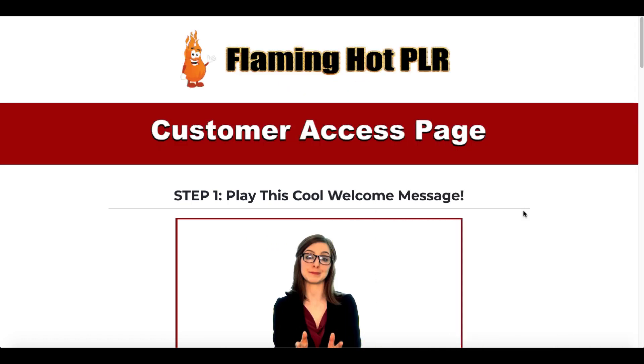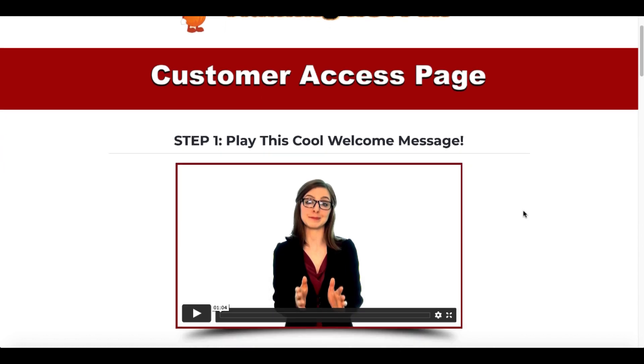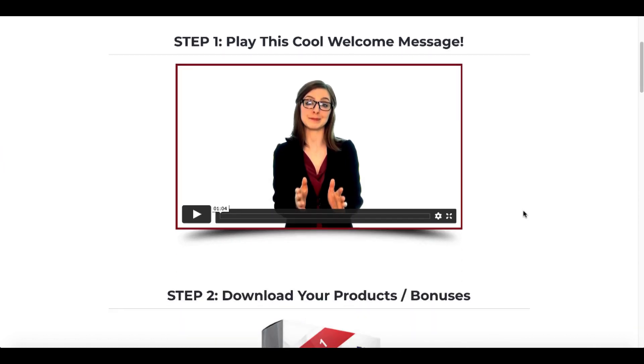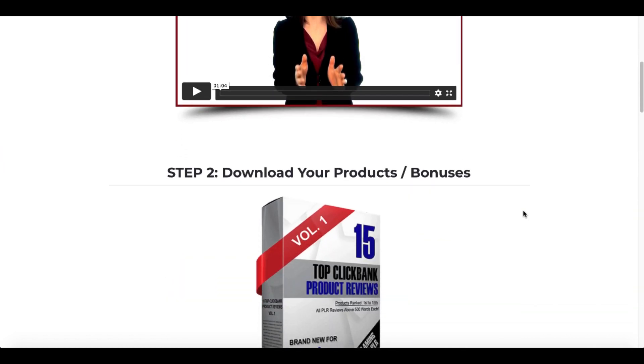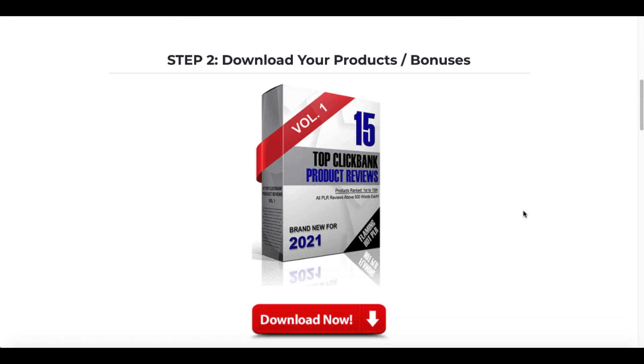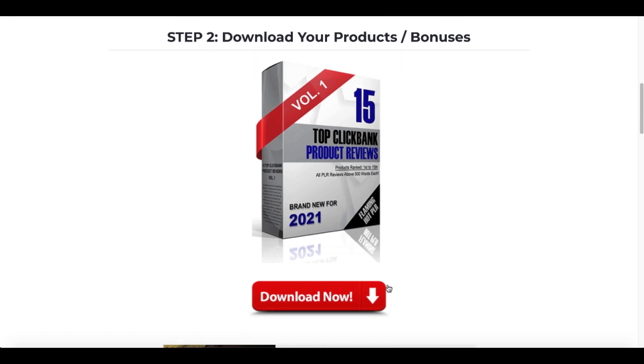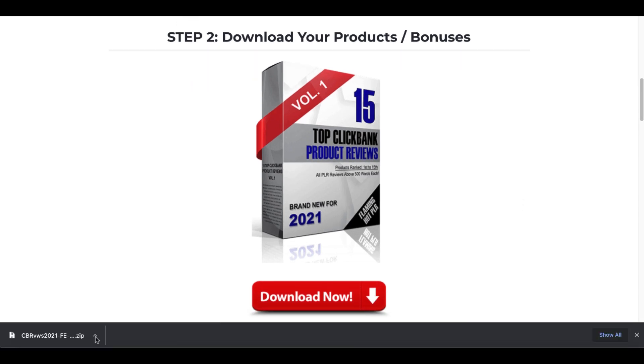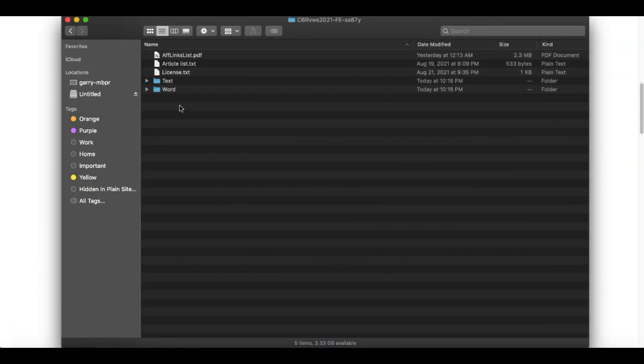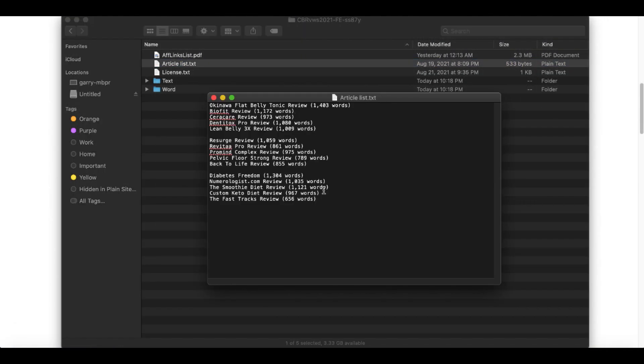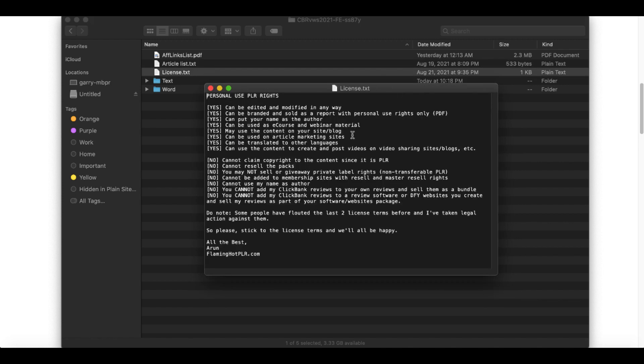Once you purchase it, you will get access to your customer access page. You'll see a message here and then you'll simply download your product by clicking Download Now. It will download a zip file. You'll click Open. The file will open. You will have an article list. This is the list of all the articles that are provided here in this PLR package. You'll have your PLR license that will tell you what you can and can't do with this content. Make sure you understand that, but it's pretty simple. Basically, you can take this content and use it as your own. You edit it, you brand it as your own, and you use it to promote these ClickBank products.